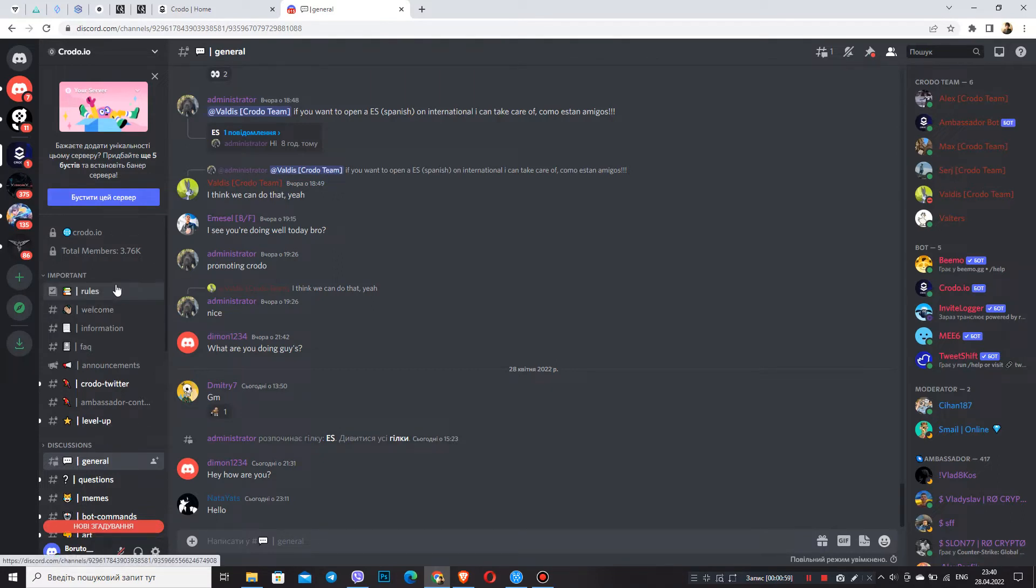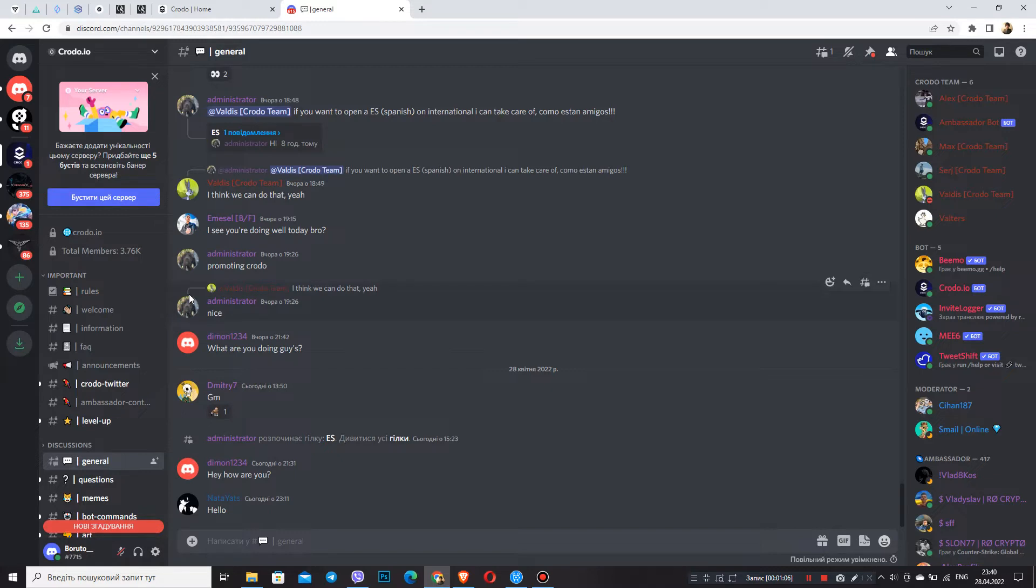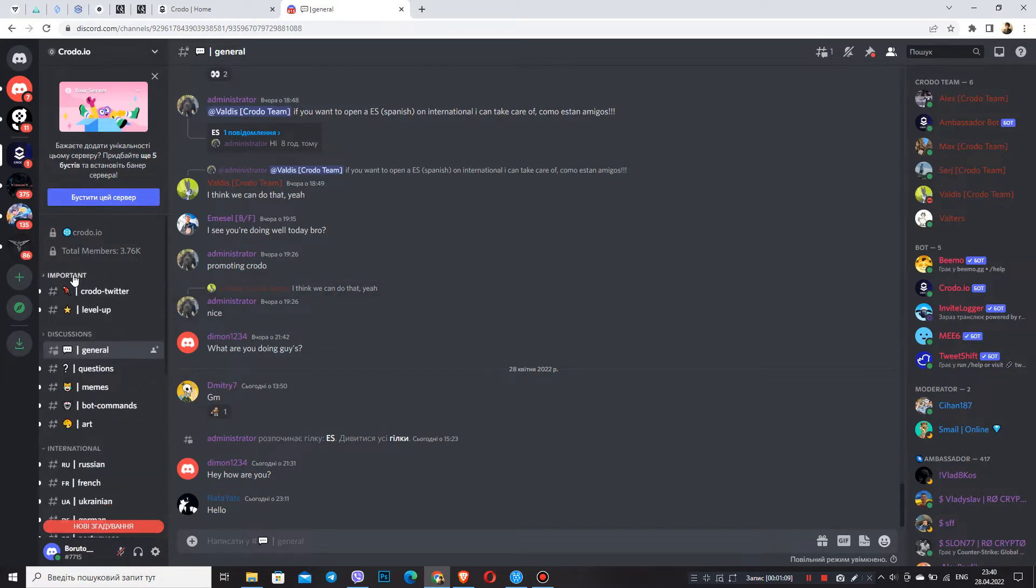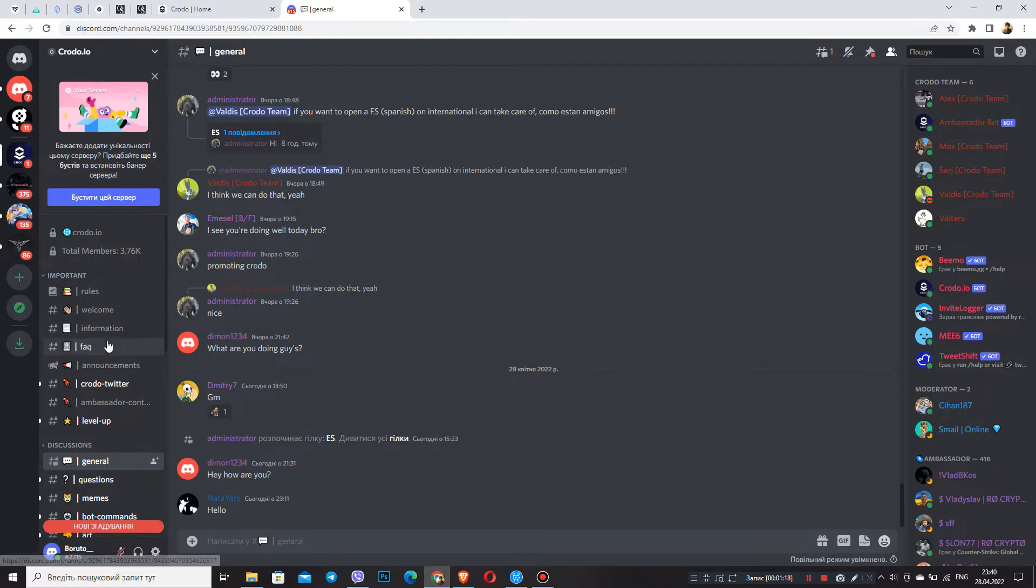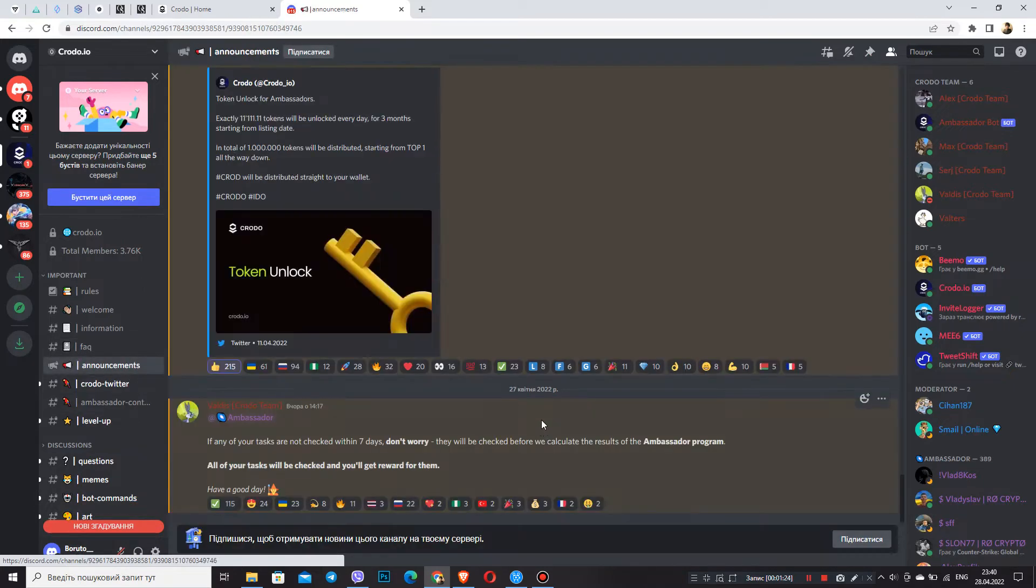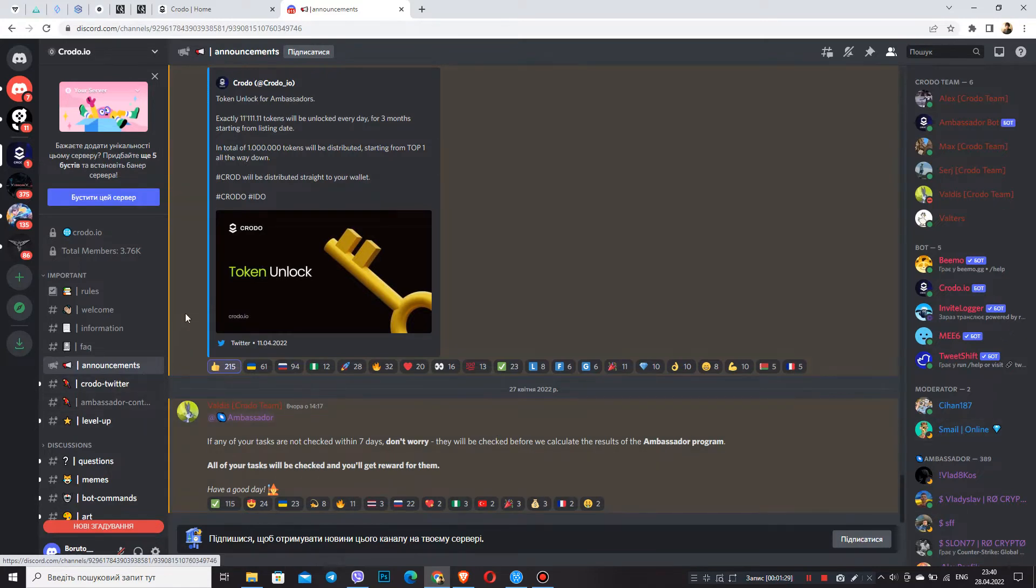So first, Discord contains all the information about the project from the benefits to the latest news. Discord also has an important section which contains certain rules of the project, the so-called information about the project, news, announcements, content, etc. With all the points, everything is clear. But let's focus on announcements, level up, and also some more.